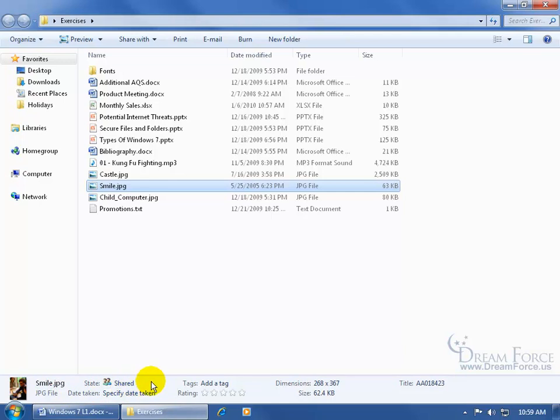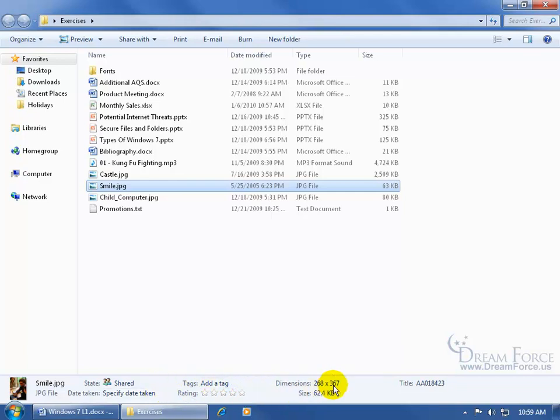Some other specific information like date taken - you can specify the date that this image or picture was taken. It has add tags, ratings, dimensions, size, and a title.